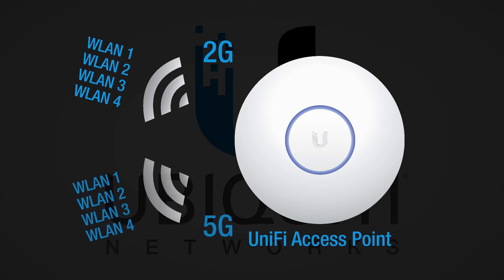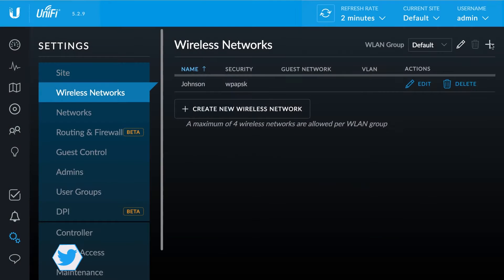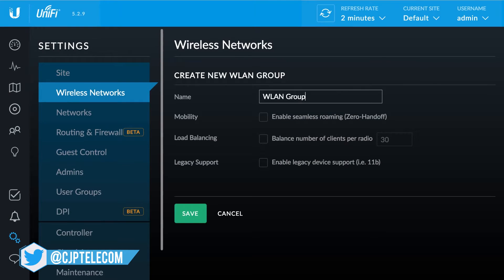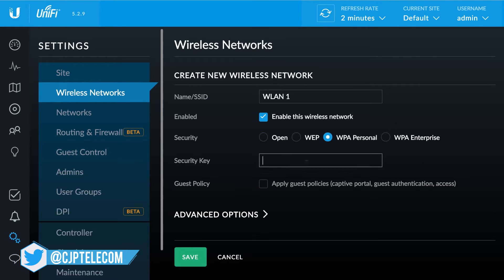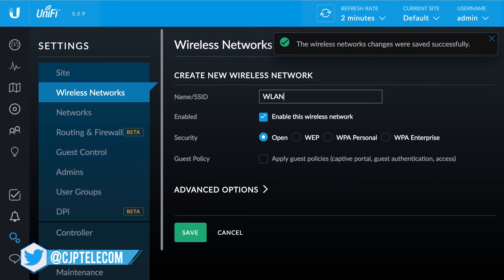On the AP, each radio can be assigned a WLAN Group. When creating a WLAN, first enter its name and save. Then begin to create up to four new wireless networks to be assigned to any AP using the group.